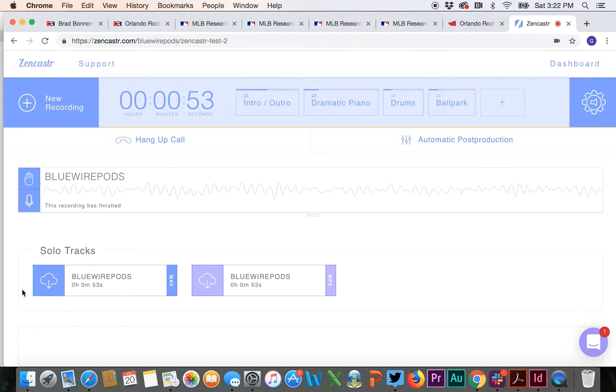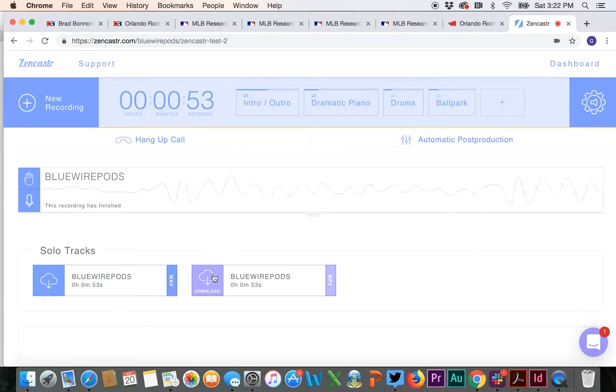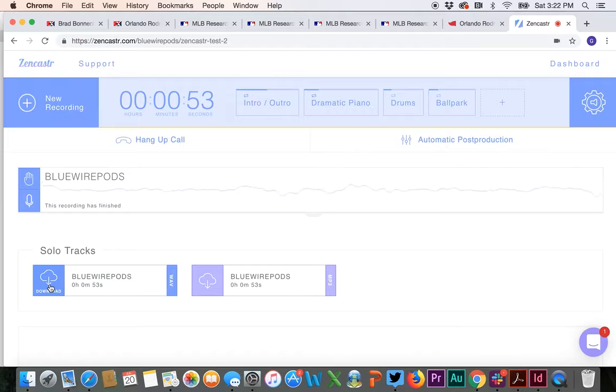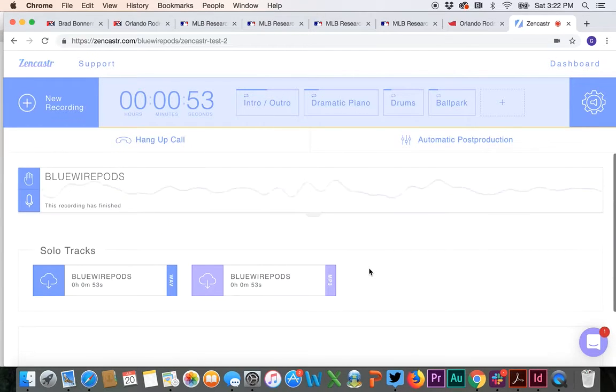For every guest, you're going to see solo tracks. Download the MP3 one. Do not download the wave one. So for every track, you are going to end up seeing that.